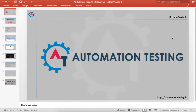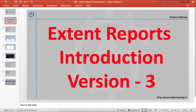Hi, welcome to AutomationTesting.in. In this video we are going to see ExtentReports introduction version 3.